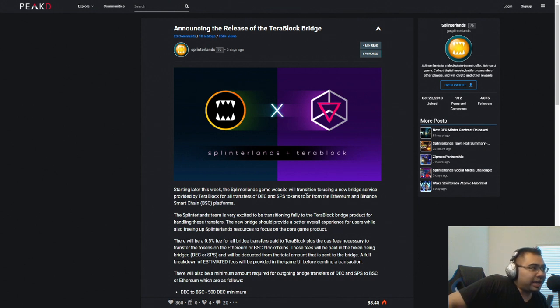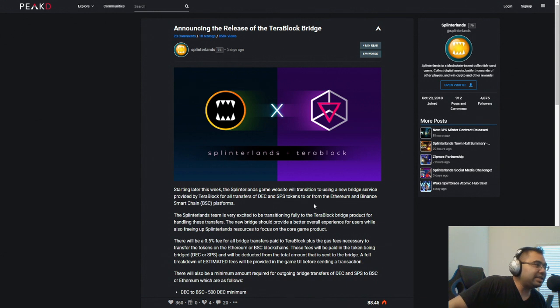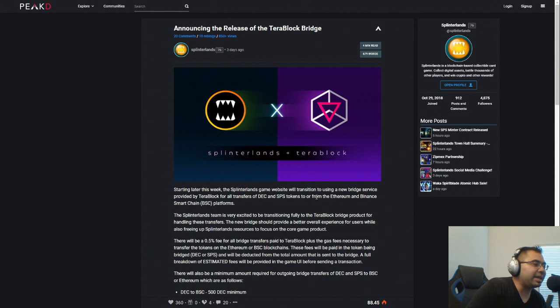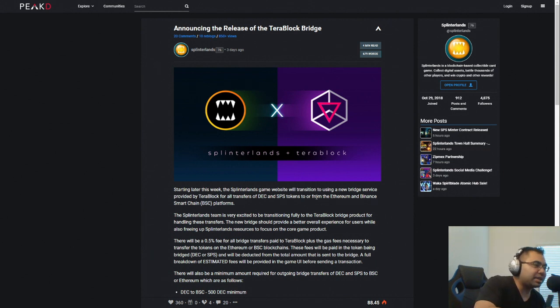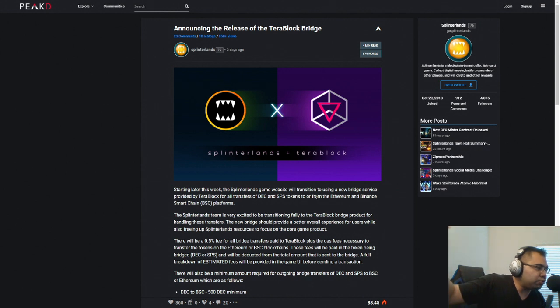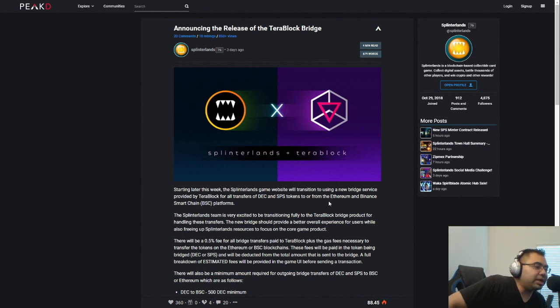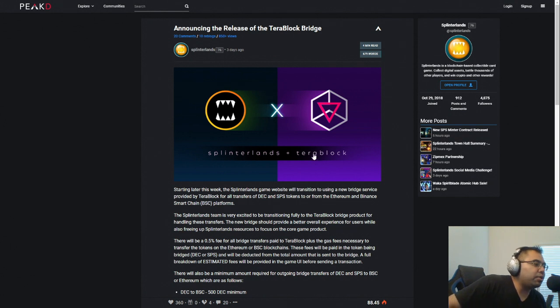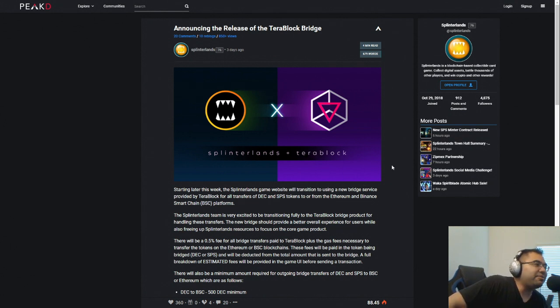Okay, so let's talk about TerraBlock. Now, this is the new bridge that will allow you to transfer your assets, specifically SPS and DEC, from the Hive blockchain within Splinterlands out into one of the other chains. It's primarily Ethereum or Binance BSC, Binance Smart Chain. So with these, you now have a couple of things to consider.